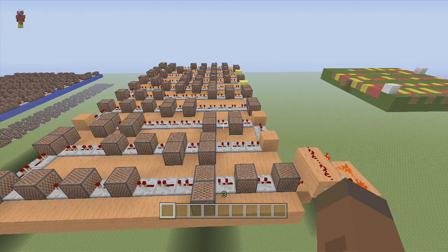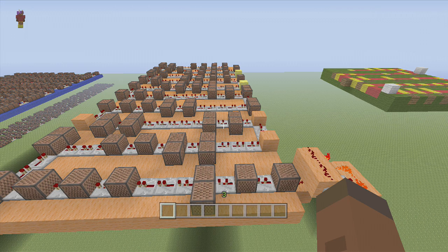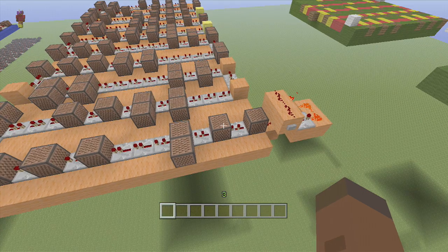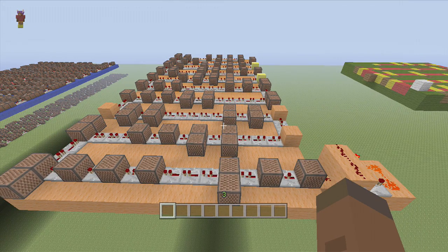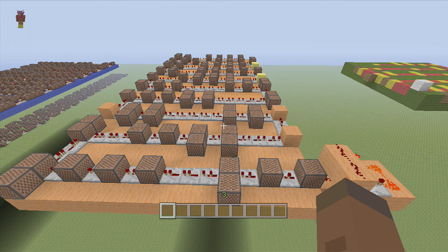That's the entire video — sorry for ranting, but TU14 did bring some bugs with note blocks and it's upsetting. Hopefully TU15 comes out soon and fixes these note block bugs. If you enjoyed this video, please leave a like and subscribe to stay tuned with my newest videos. All right guys, peace.